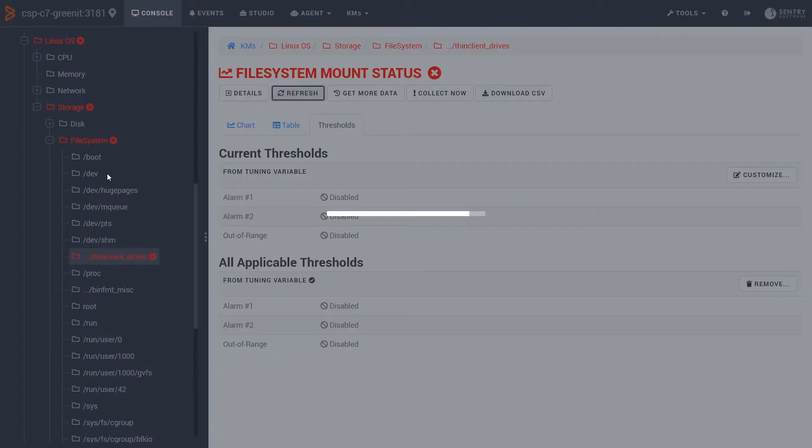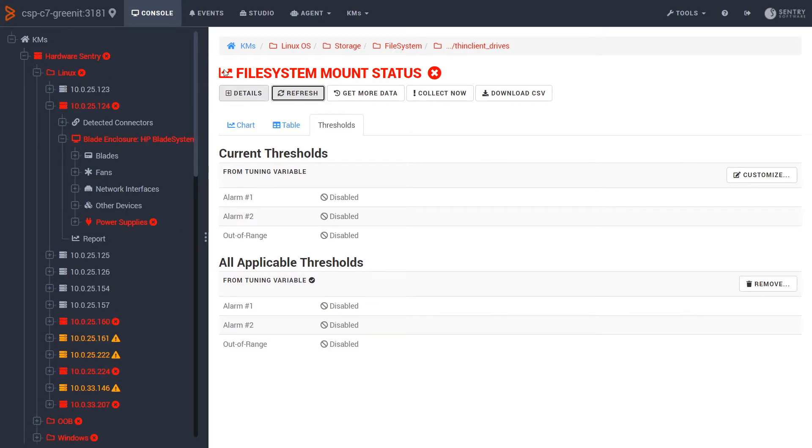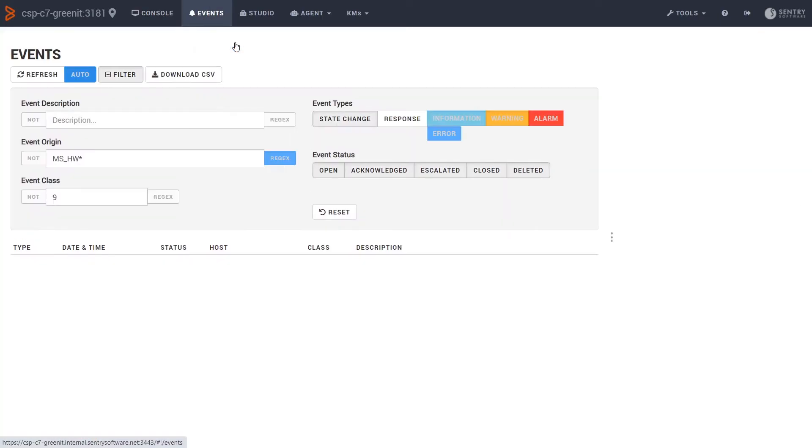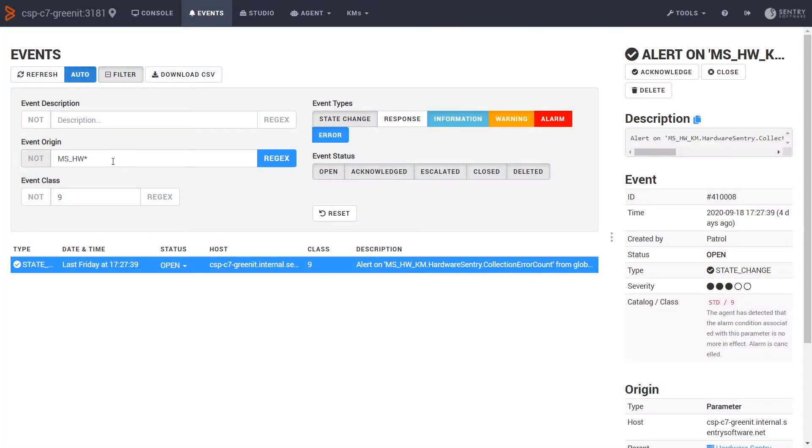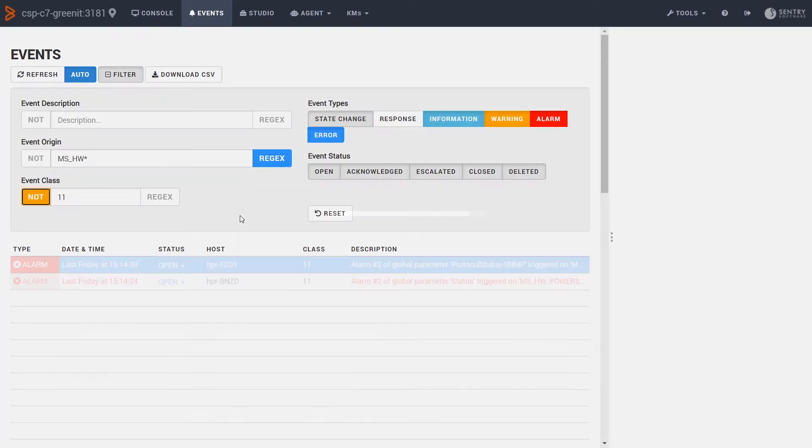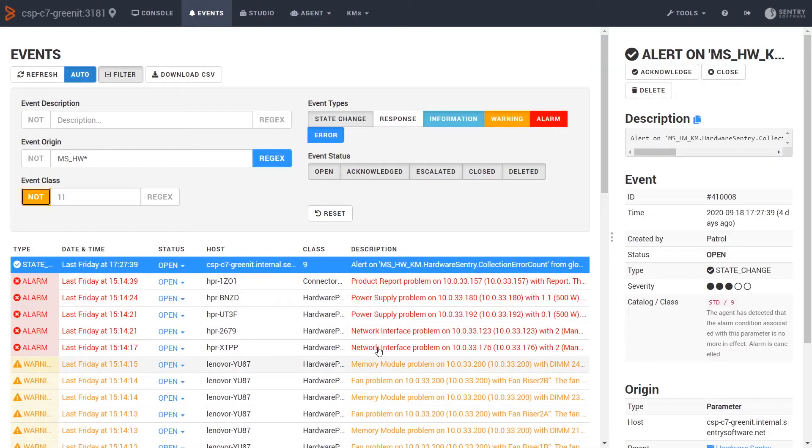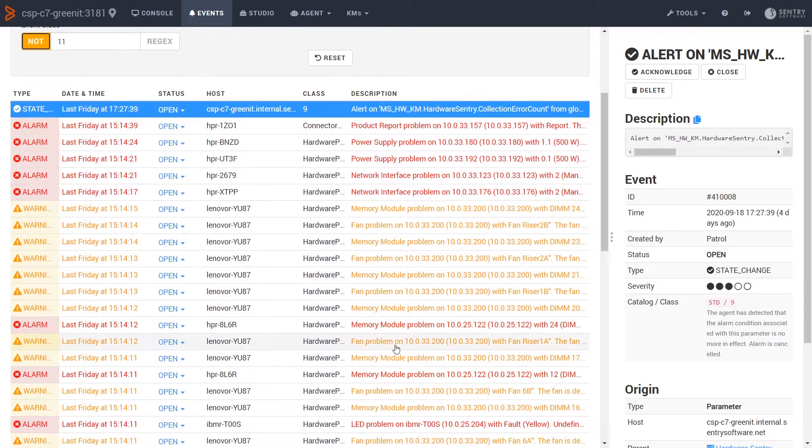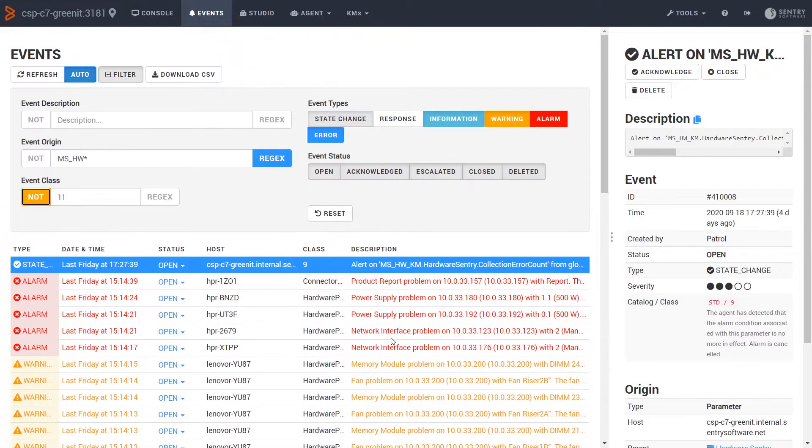If we look back at the top here, we can see that there are a lot of hardware faults being collected. Let's just double check if the appropriate events are also being generated. If we select event origin of MSHW, make it a regular expression, and look for events that are not class 11, here we can see a whole bunch of hardware events being generated. So the KM is working and generating events, so somebody should be actioning them.